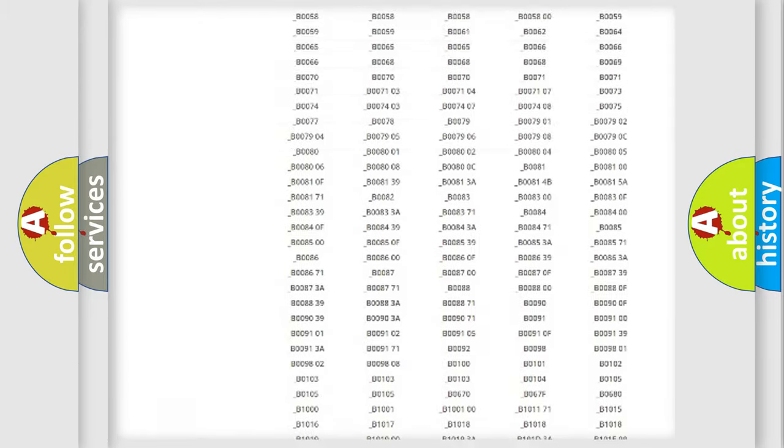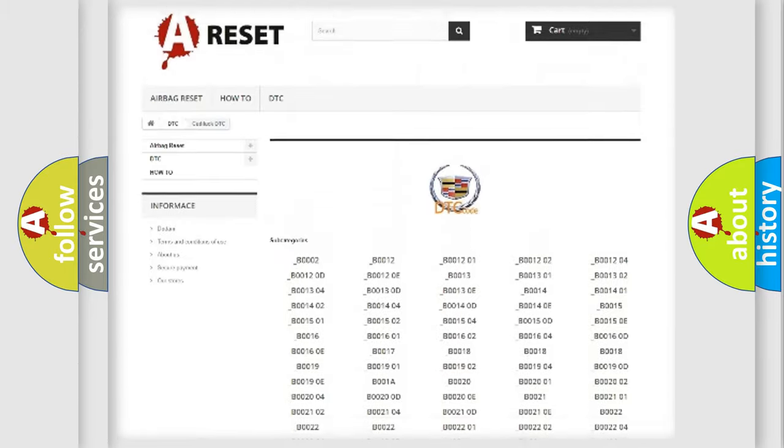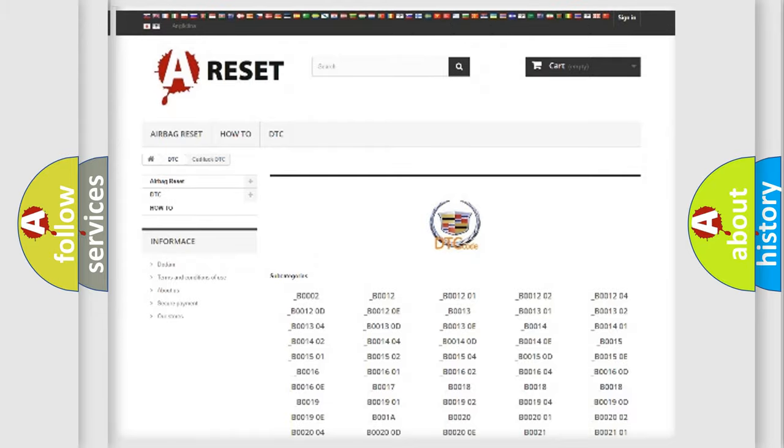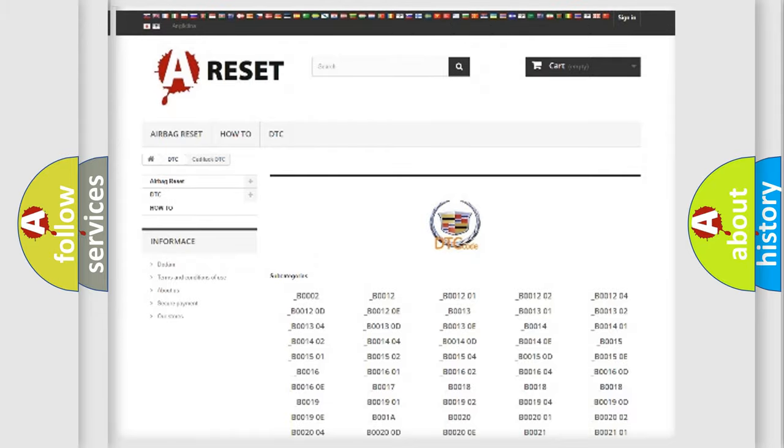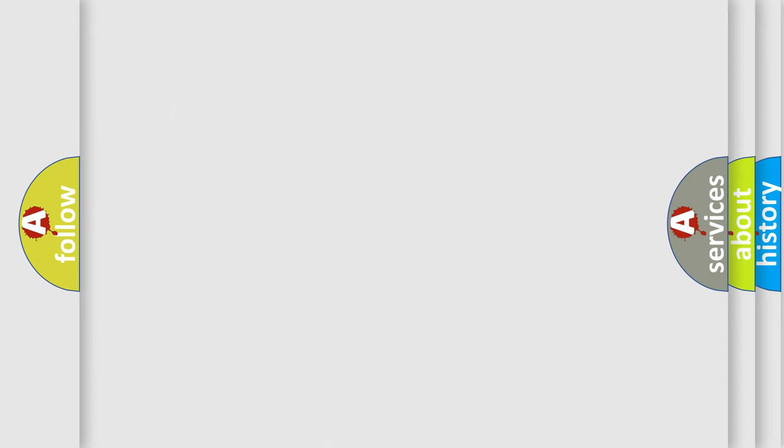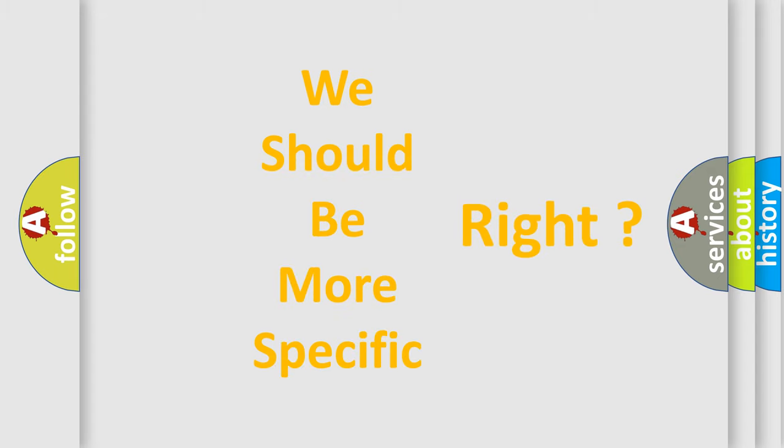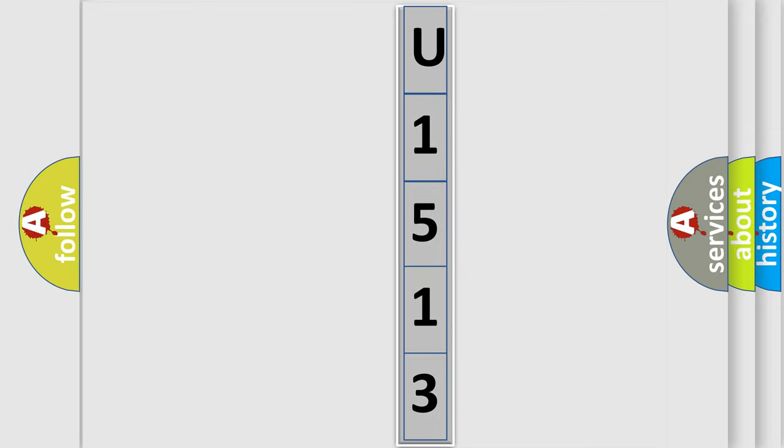You will find all the diagnostic codes that can be diagnosed in Cadillac vehicles, also many other useful things. The following demonstration will help you look into the world of software for car control units.